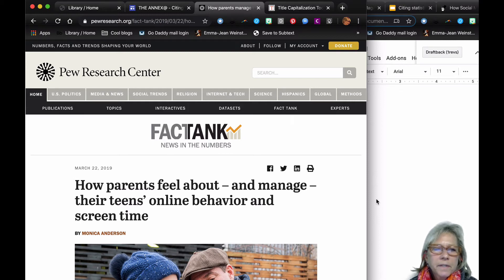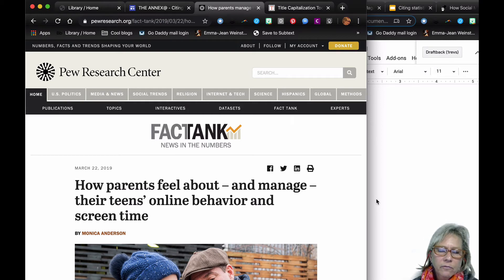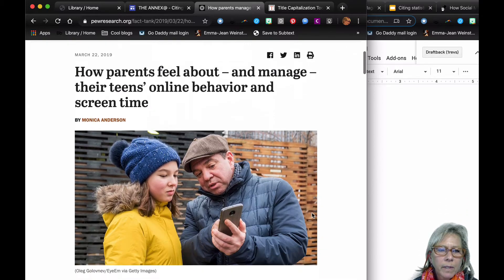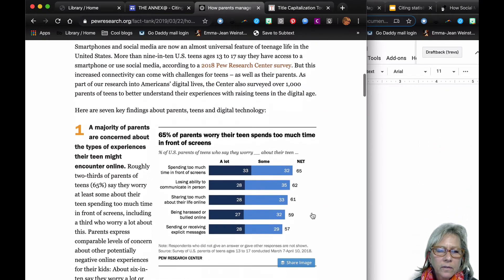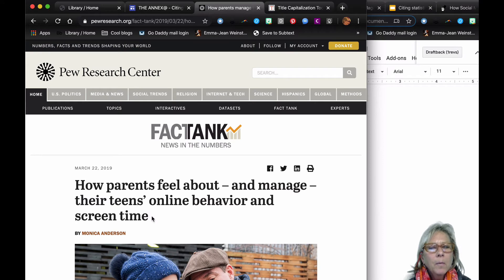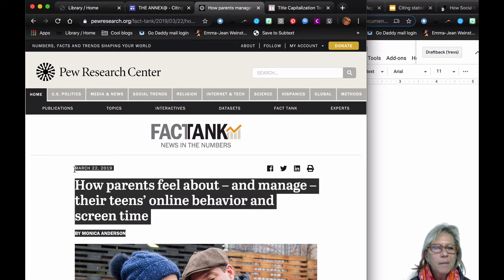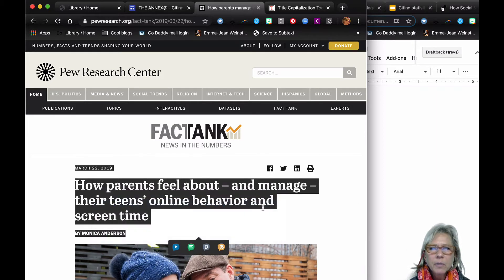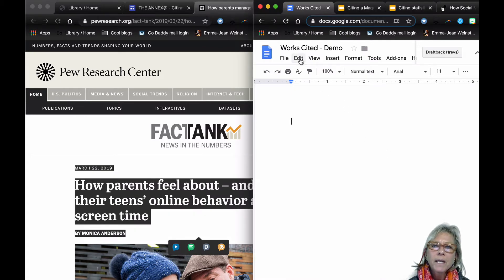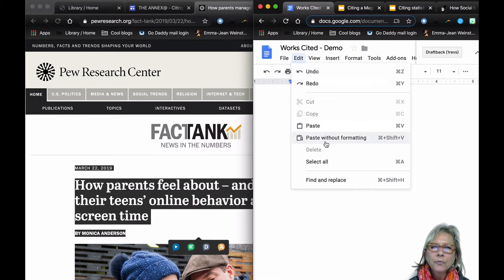The Pew Research Center provides a phenomenal number of statistics for students to use, and many students like to consult and cite. We have a lot of information here, so what I'm going to do — which is what I typically do — is copy as much of this and bring it over to a document, pasting without formatting.